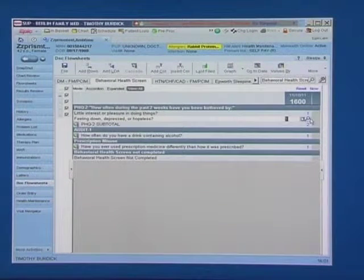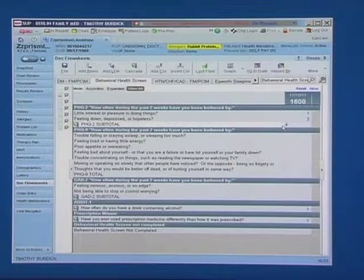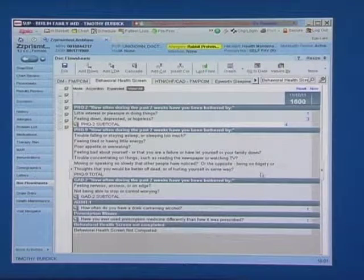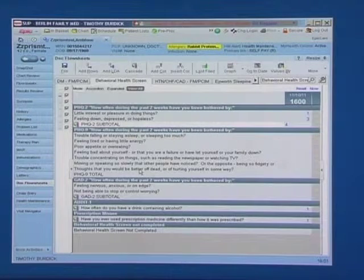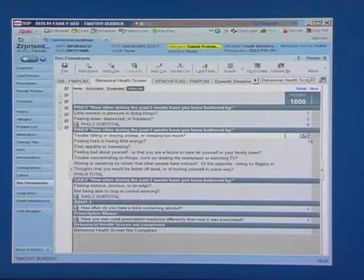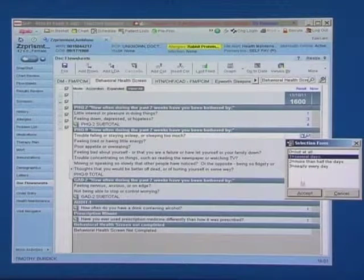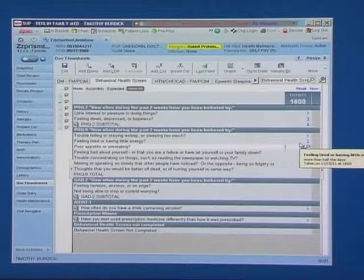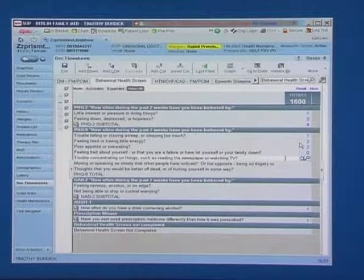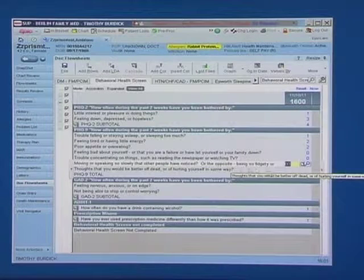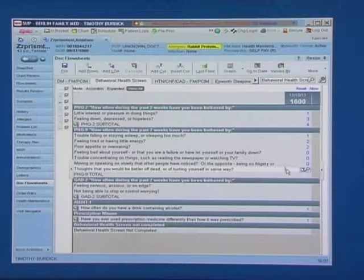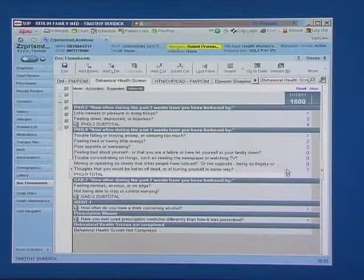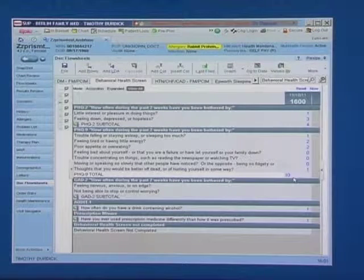If the PHQ-2 score reaches a total of 4 or higher, the screening tool automatically opens up an additional set of questions for the entire PHQ-9. The rooming staff would then come in, complete these additional items, and work their way through, and get a total PHQ score for PHQ-9.